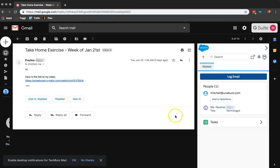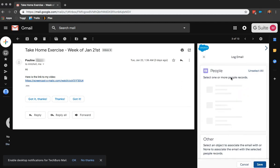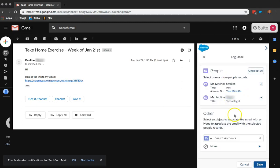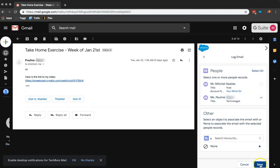And furthermore, I can actually log this email so it's associated with this contact. So I'm going to do that. I'm going to click on Log Email. And I am going to associate that with just her. I'm going to click on Save.